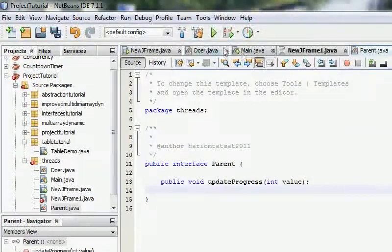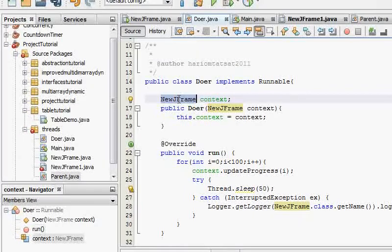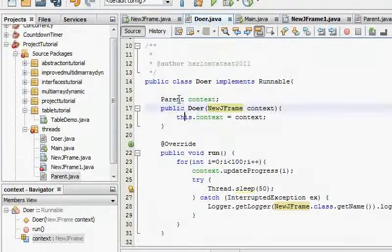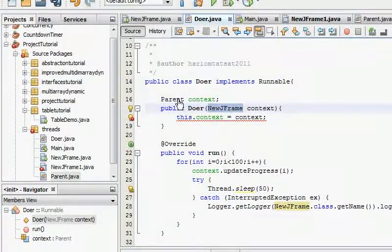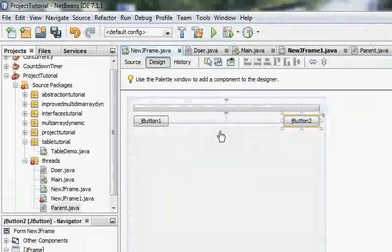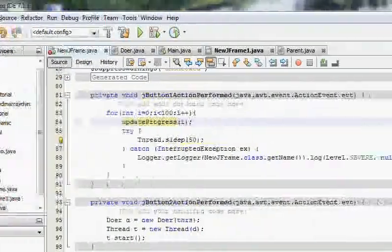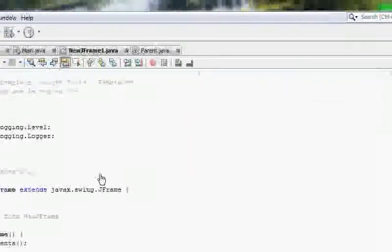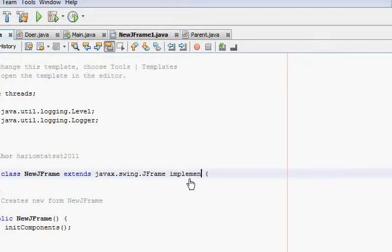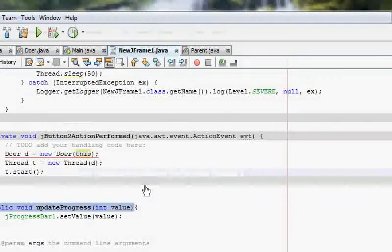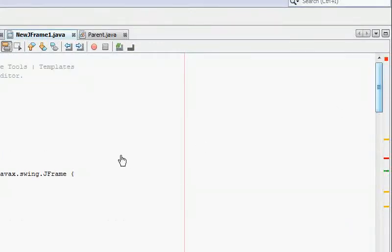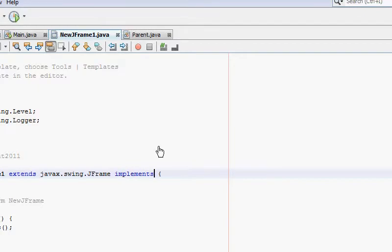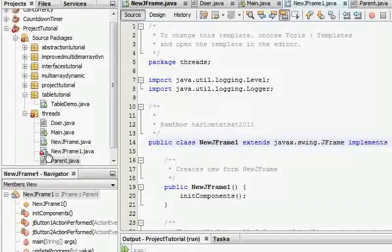To solve this, we'll say the context is the parent. This would take parent. The new JFrame would implement parent, and the new JFrame1 would implement parent as well. As soon as I do this, you will notice that the error is gone.